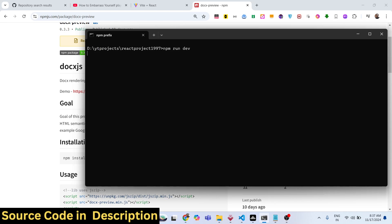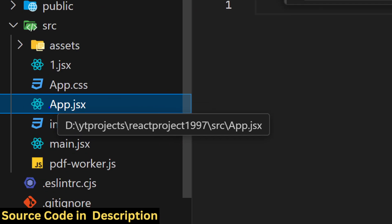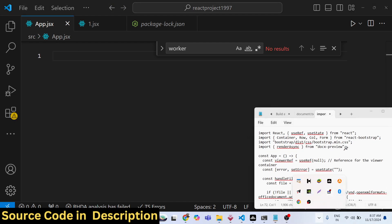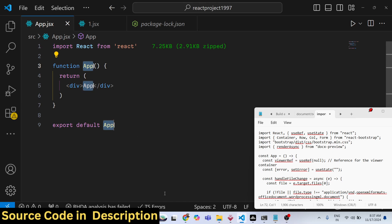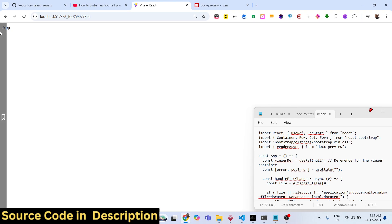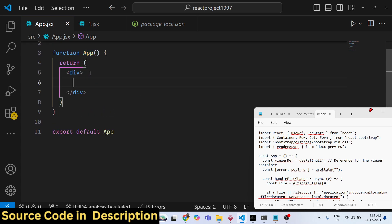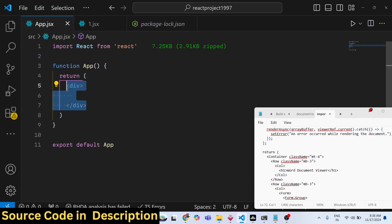We will now write the actual code. I will delete everything in my main App.jsx file. We need to write a very basic functional component. This is the functional component, and if you refresh you will see 'App' is showing — it supports hot auto-reload. Now, inside the JSX we will have the Container class from Bootstrap.